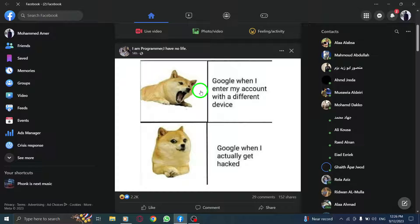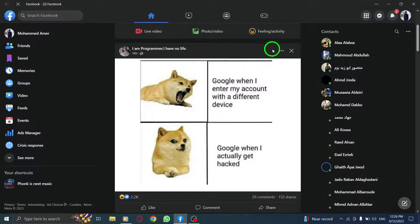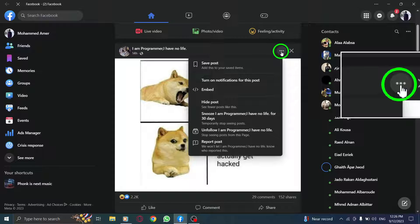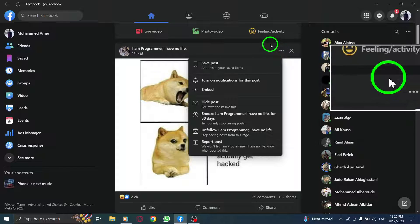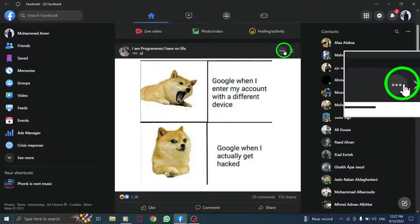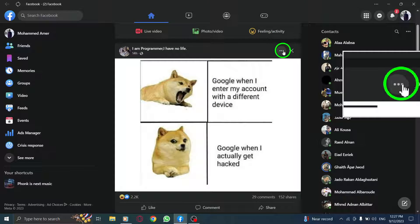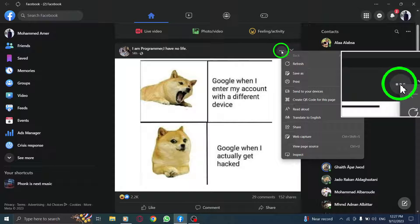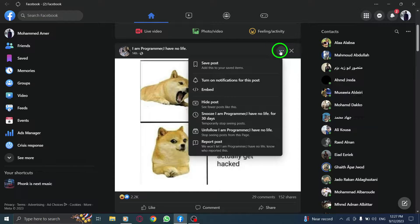Step 2: Right-click the three dots above the desired post. Once you have logged in, scroll through your news feed until you find the post you want to save. Hover your mouse over the three dots located above the post. Right-click on the three dots to bring up a context menu.